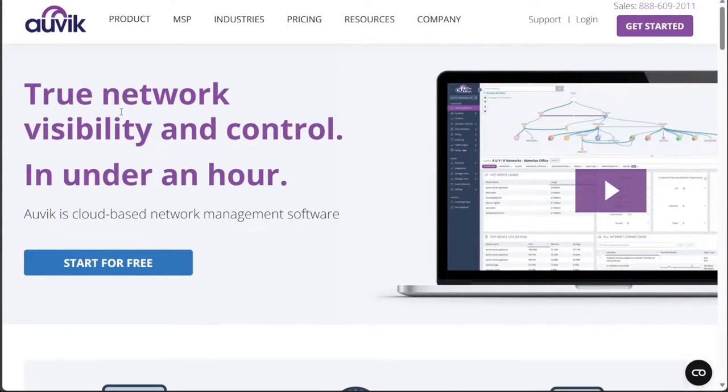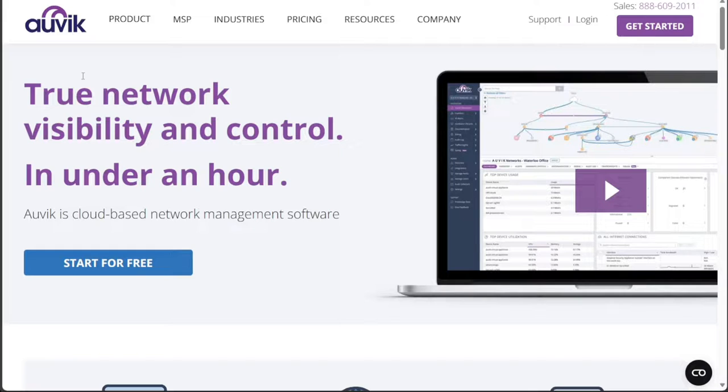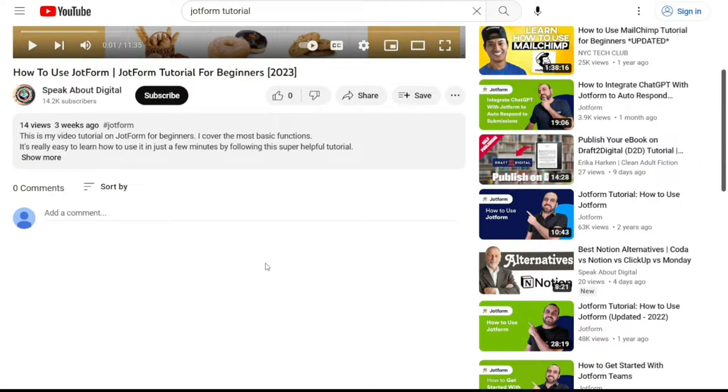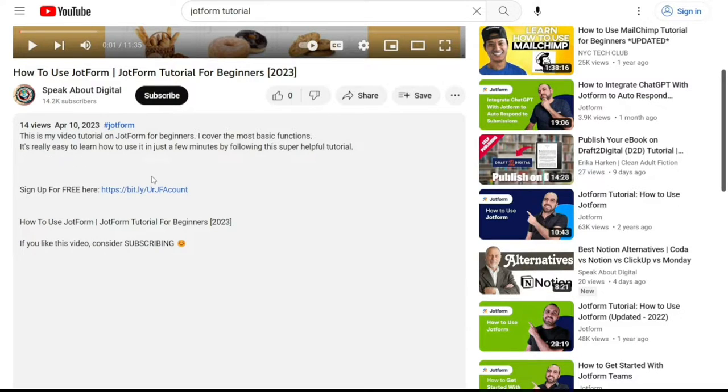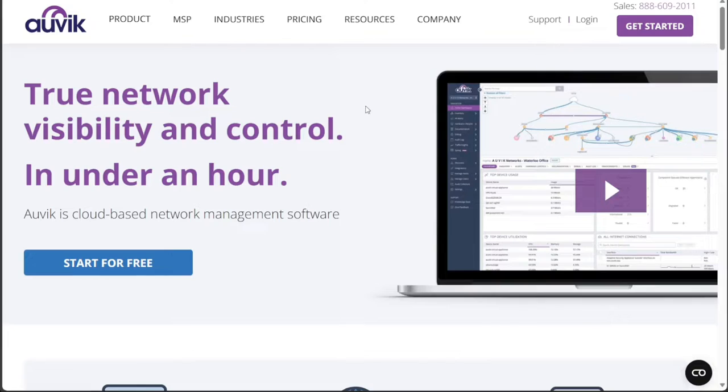To begin using Auvik, the first step is to create an account. You will find the link down below in the description, so go to the description of this video and click on the first link you find there.